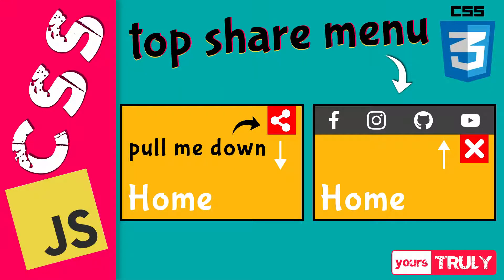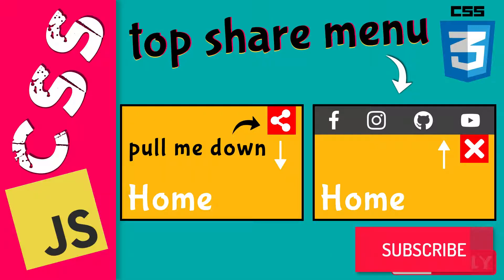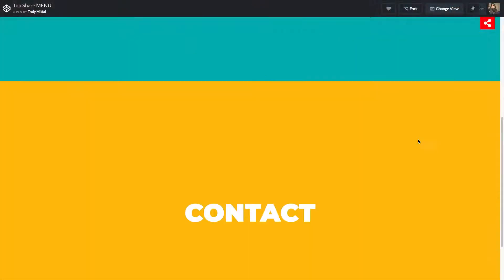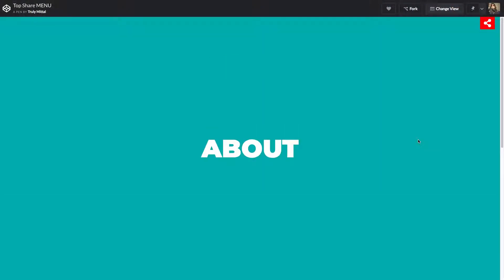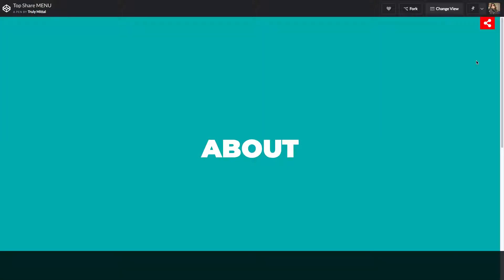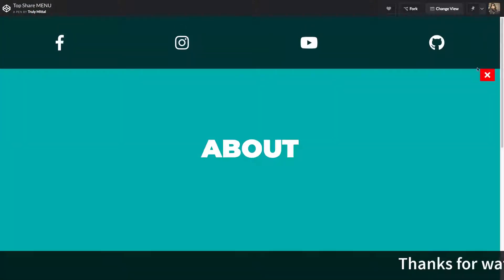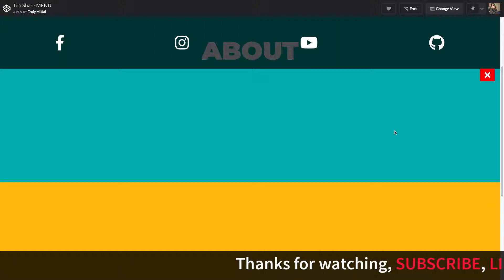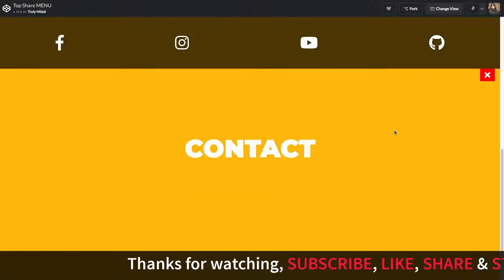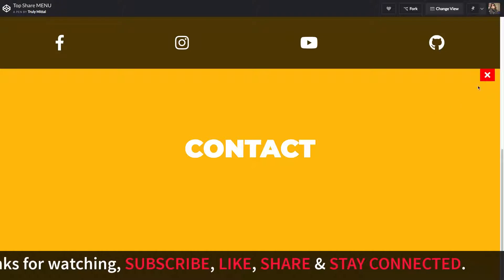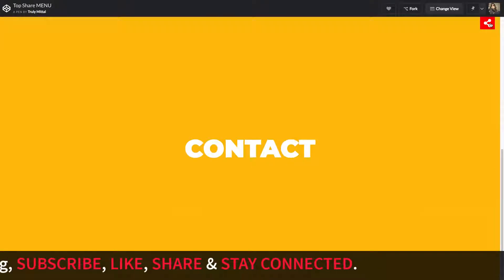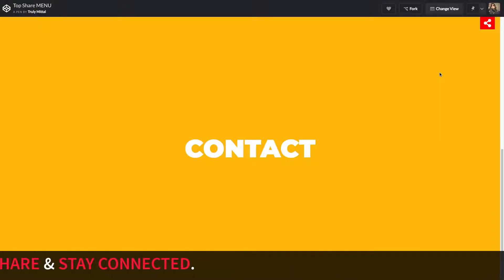In this video we'll be looking at how to make a top bar — you can call it a share menu or use it as a navigation menu on your website. We have a single page website with two sections: About and Contact. At the top right corner there's a share icon; clicking it opens the menu, clicking the cross closes it. Even when you scroll down, the menu stays fixed in place throughout the page. Let's see how to make this inside CodePen.